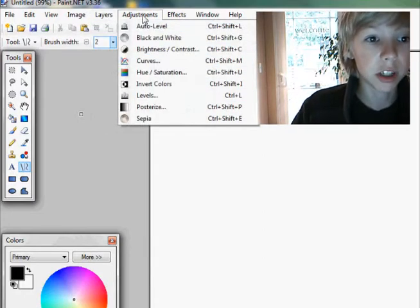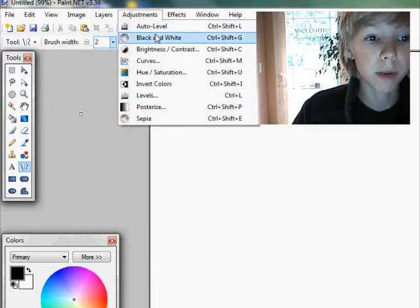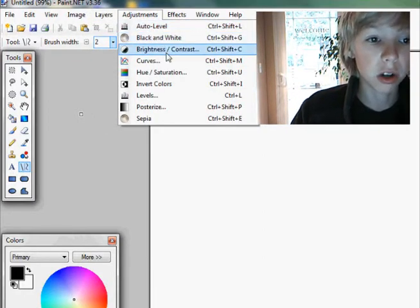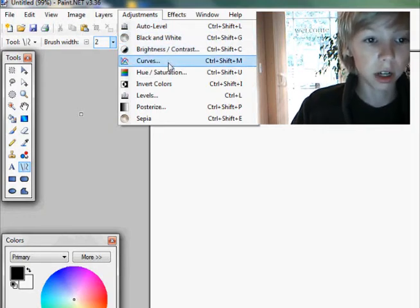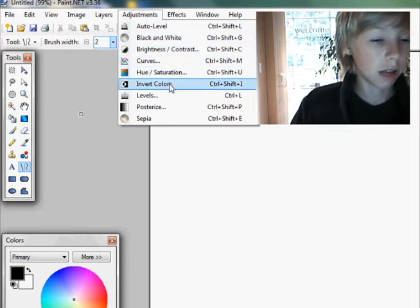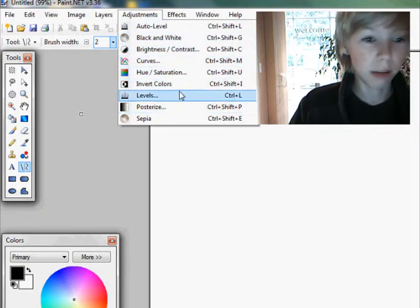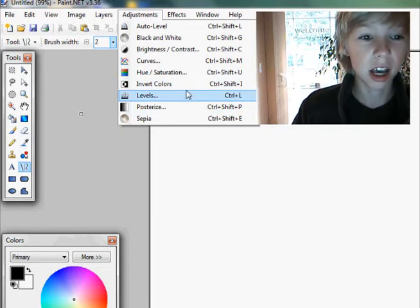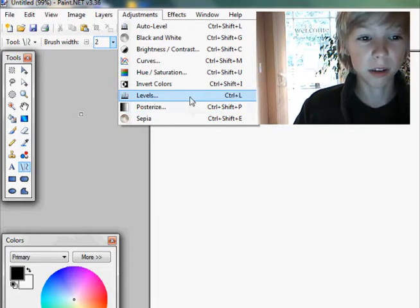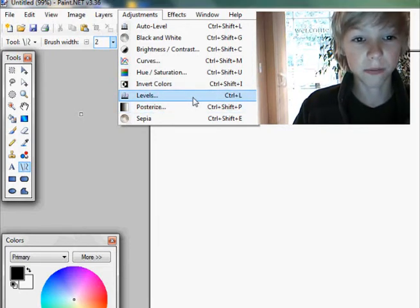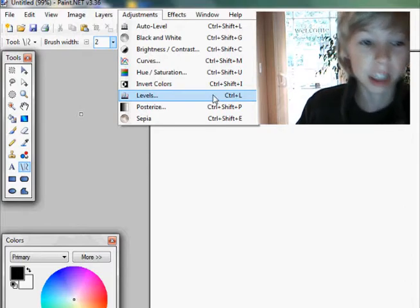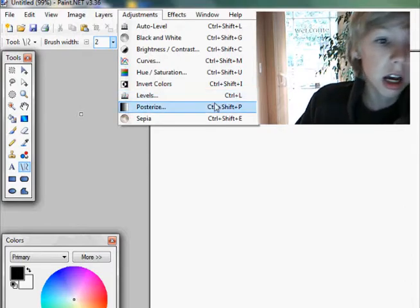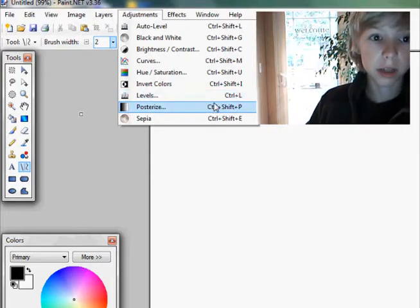You also have adjustments so you can auto level, black and white, brightness and contrast, curves, hue and saturation, invert the colors, level your colors and blacks and whites and stuff, posterize and sepia.